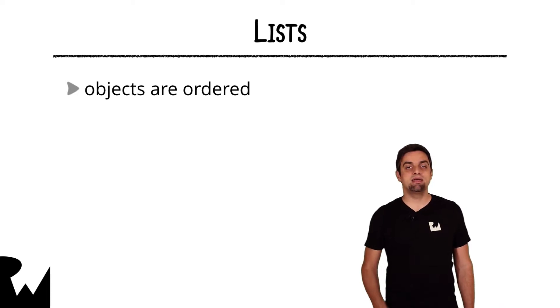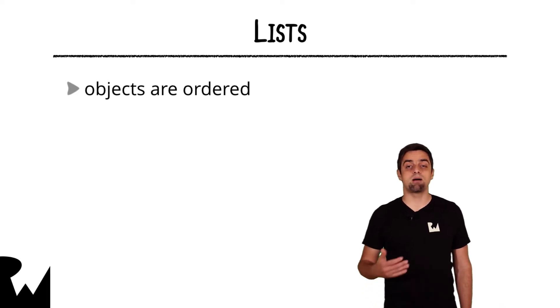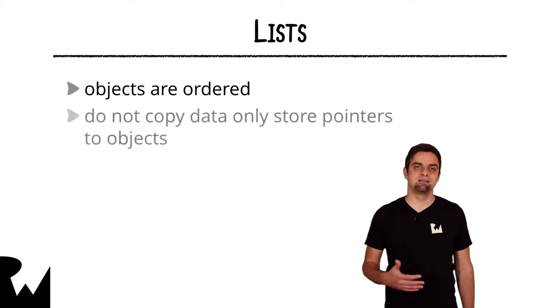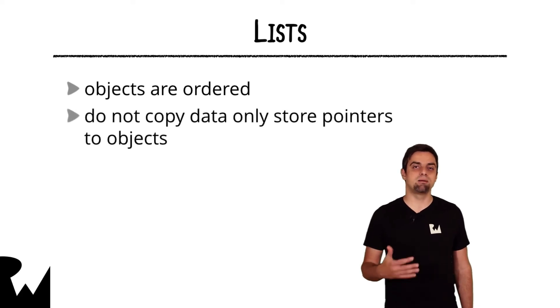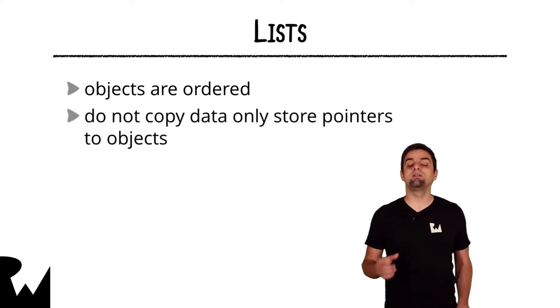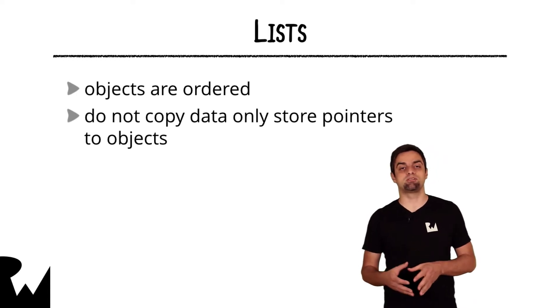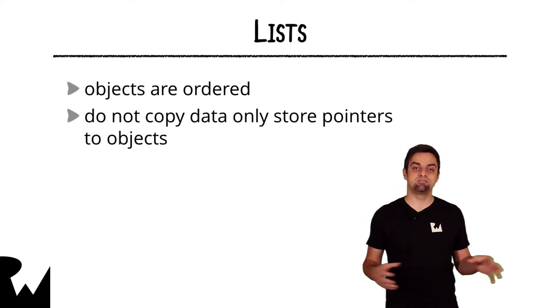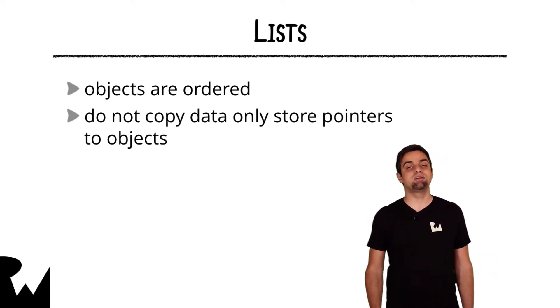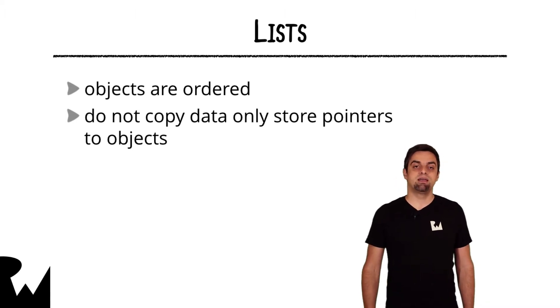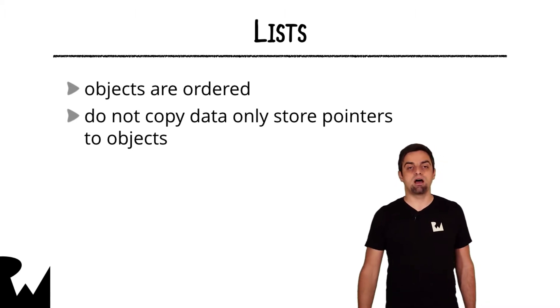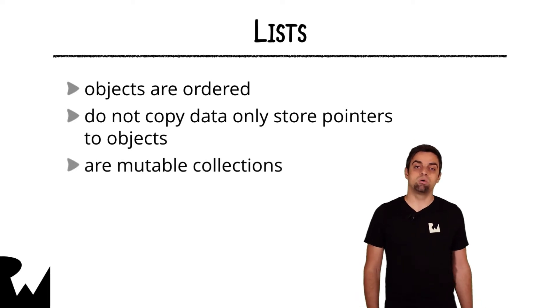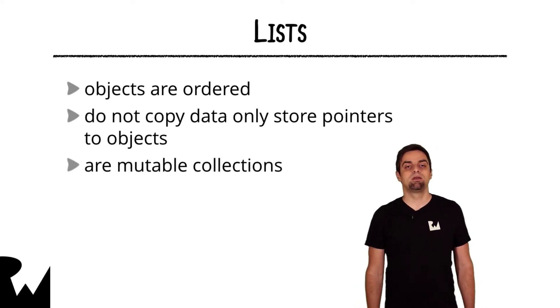You can have a number of lists containing the same objects and that will not duplicate the data, will not duplicate the object's data. Lists contain only pointers to existing objects. So creating more lists to the same objects costs you very little extra space on disk. And lists are of course mutable. You can add, remove or reorder objects in them.